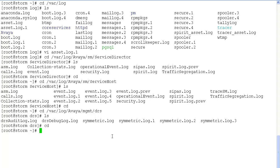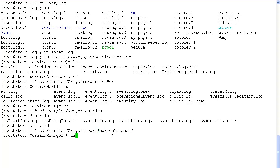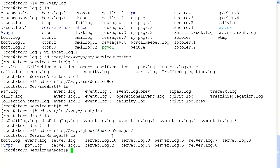Next we'll take a look at the personal profile manager logs. All the ppm logs are located under var log avaya jboss session manager. Here the important log file is ppm.log.